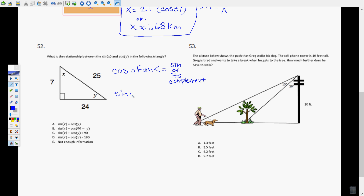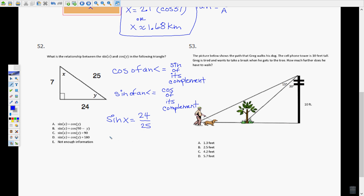The sine of an angle is equal to the cosine of its complement. So here: sine of X is opposite over hypotenuse. The cosine of Y — its complement — is adjacent over hypotenuse. Notice that sine of X equals cosine of Y, because opposite and adjacent refer to the same side when the angles are complementary. So they're equal to each other, and the answer is A.